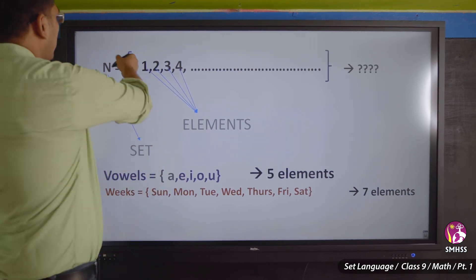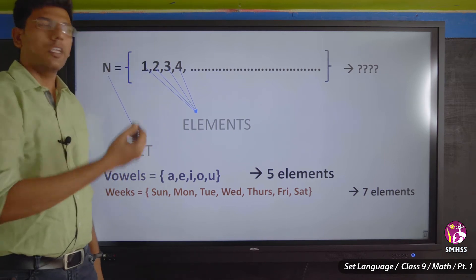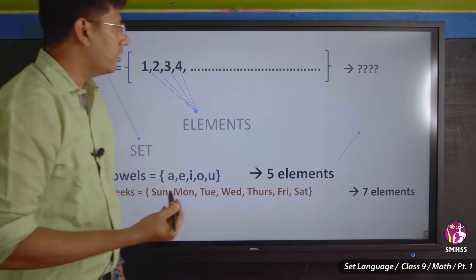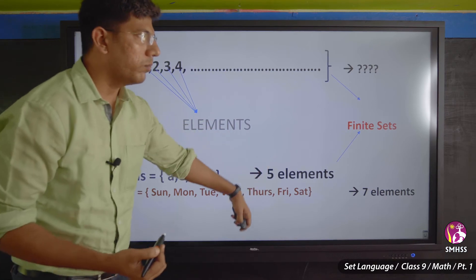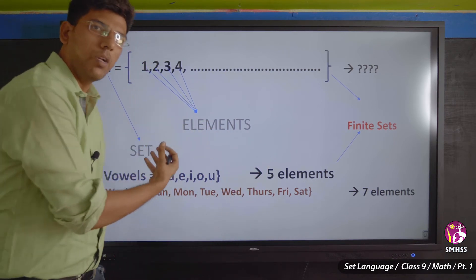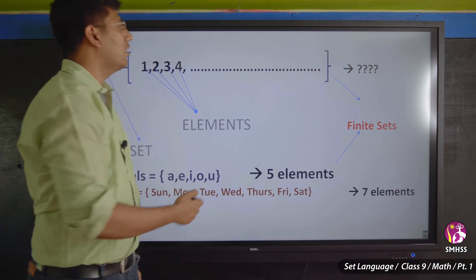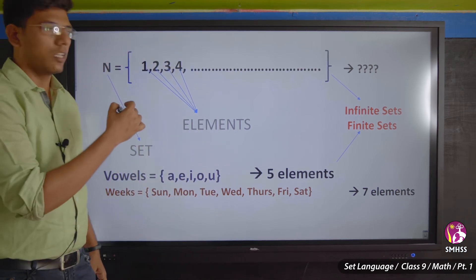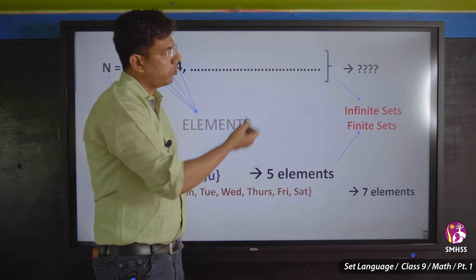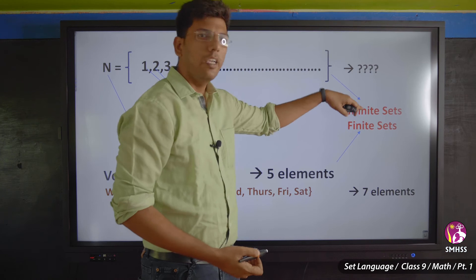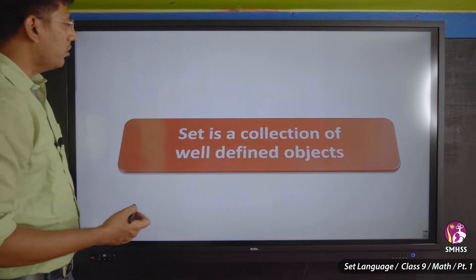For natural numbers N, you cannot say how many elements there are — it goes up to infinity, so this is called an infinite set. The vowels and days of the week, where you can count the number of elements, are called finite sets. Finite sets have a countable number of elements; infinite sets do not.